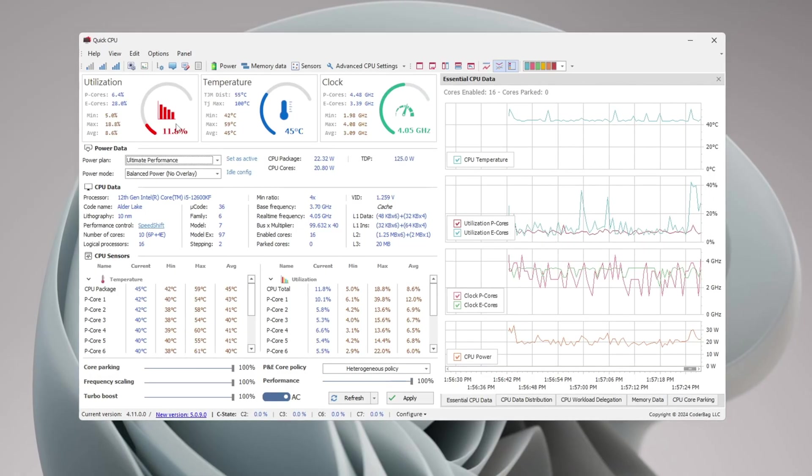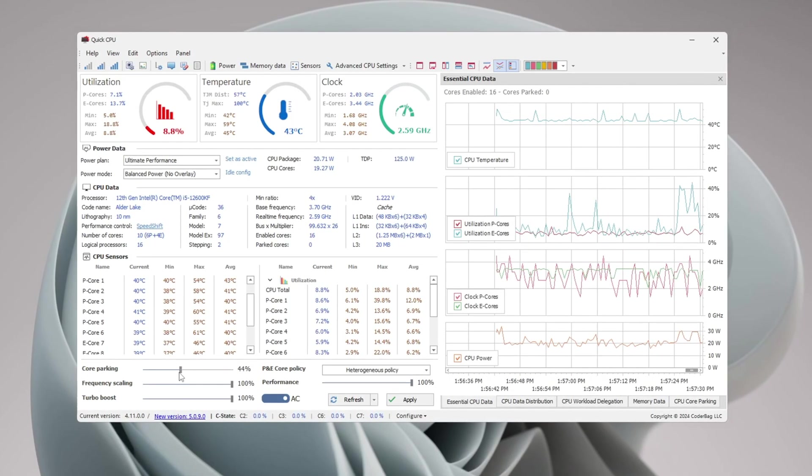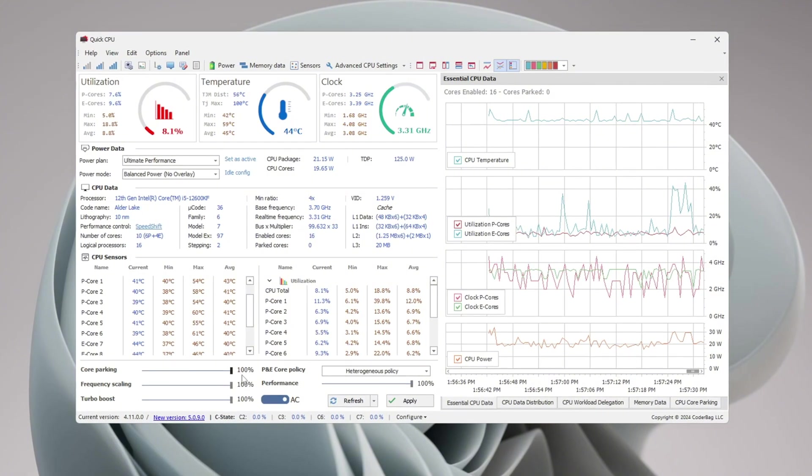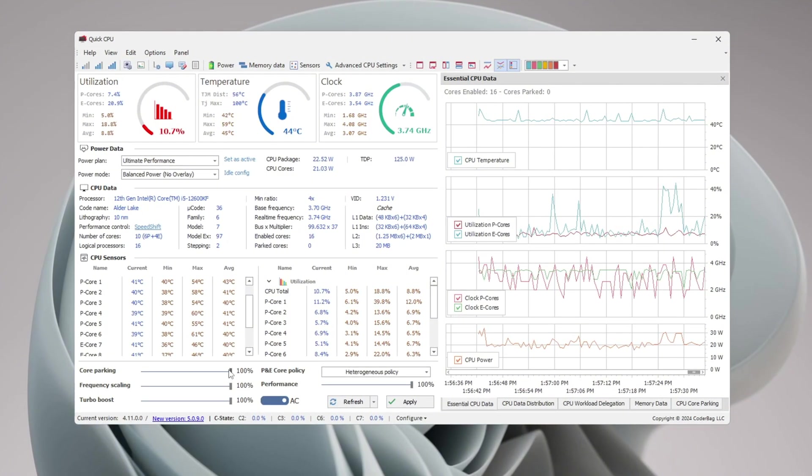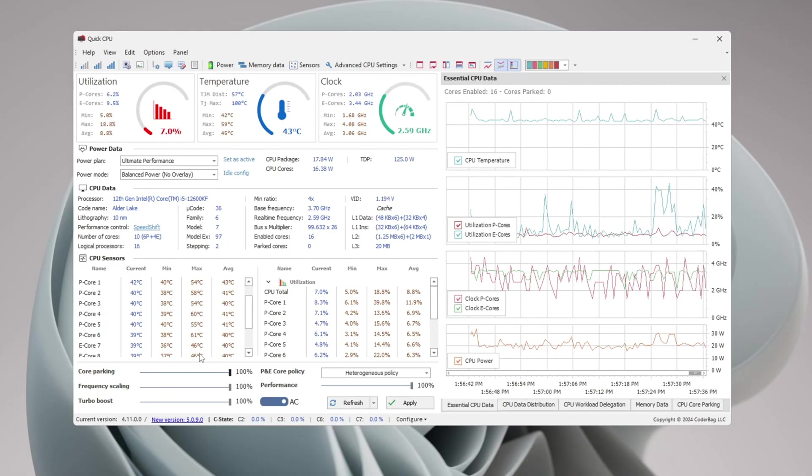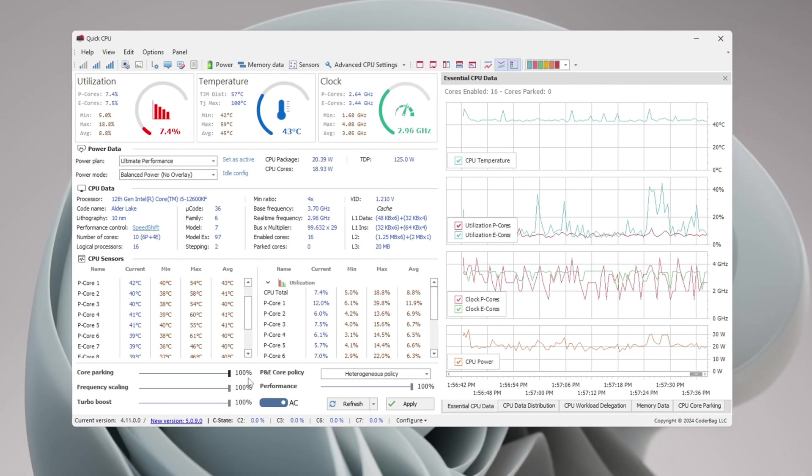Now scroll down and find Core Parking. This setting controls whether your CPU keeps some of its cores off to save power. But for gaming, we want all CPU cores working all the time. So set Core Parking to 100%.